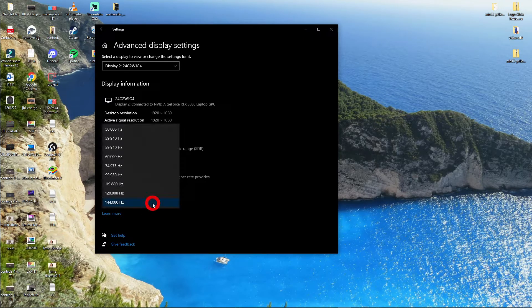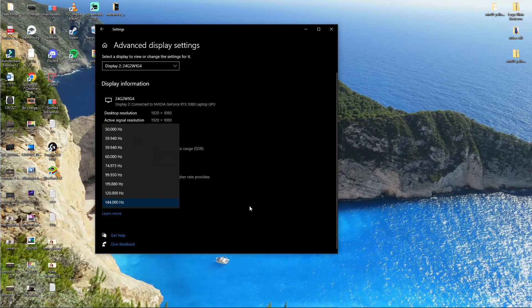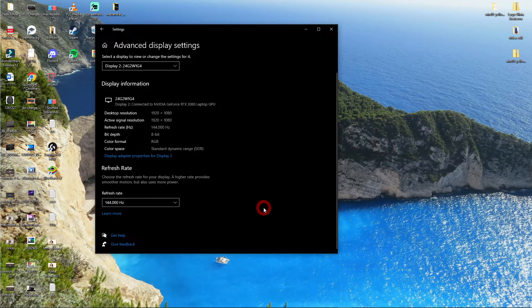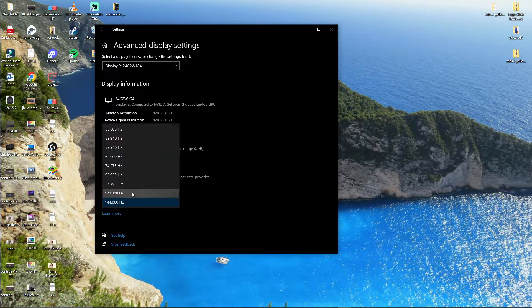What you want to do is you can change the refresh rate right here. Let's say I would go to 120.